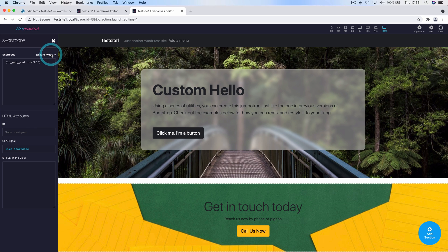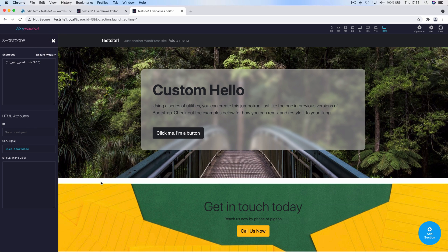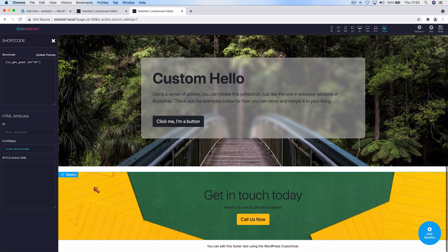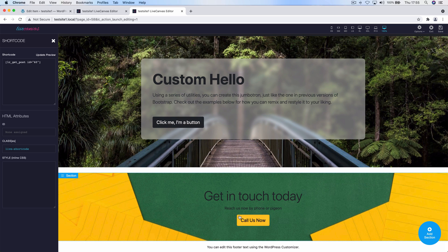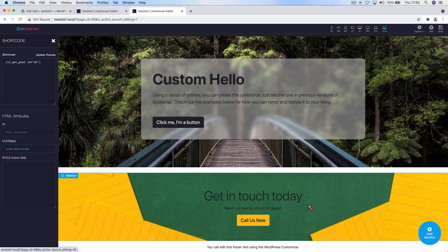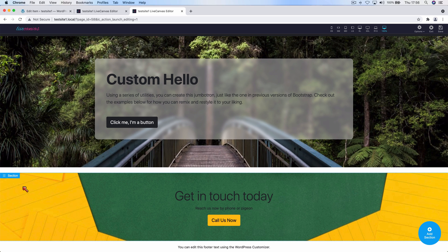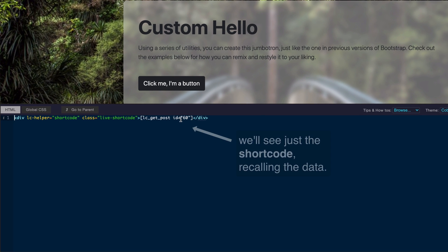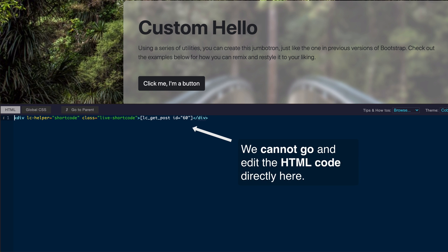And as you can see, we've been achieving again an extra copy of what we've been saving. But so where's the difference between these two methods? This time we have not created another HTML copy, as this is just a reference to the section that is saved into the backend. If we go in here to see the HTML code, we'll see just the shortcode recalling the data. We cannot go and edit the HTML code directly here.